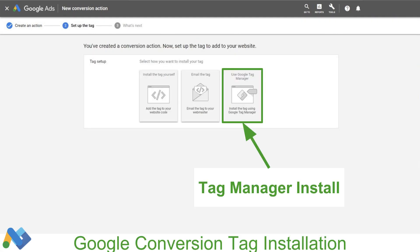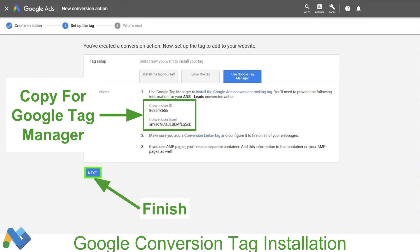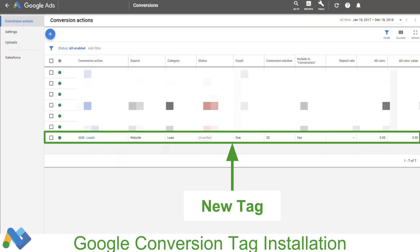There are some other settings at the bottom that you can play with based on your conversion tracking and the type of campaigns you're running. On the next page, we're going to select 'Use Google Tag Manager' because that's what we're doing. Here we're going to copy the Conversion ID and the Conversion Label. You can click the tabs at the top if you're going to send this off to someone or you just want to see what the code looks like. This is all we need from Google Ads in order to set up our conversion tracking inside of Tag Manager, so we'll click Next to finish up, then Done.